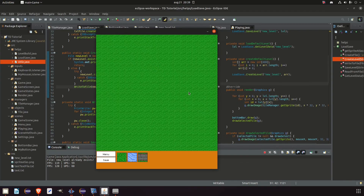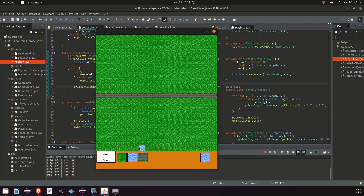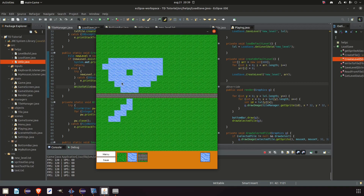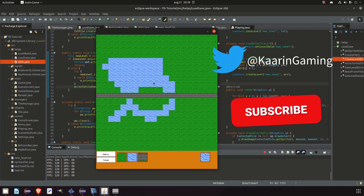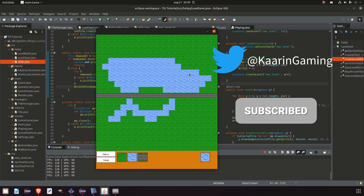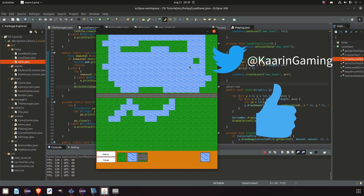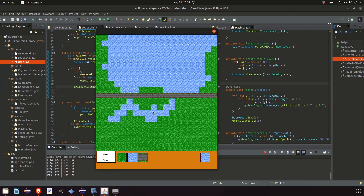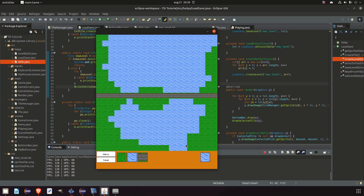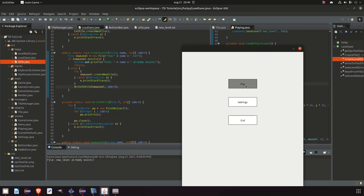How to get all these values back into our level array will be covered in the next part of this episode. Like the previous one, I had to split this into two parts because the episodes are getting longer with more content. If you're watching this on release day, the next episode comes out tomorrow so you won't wait long. Until then, have a great day, take care, and I'll see you in the next one!